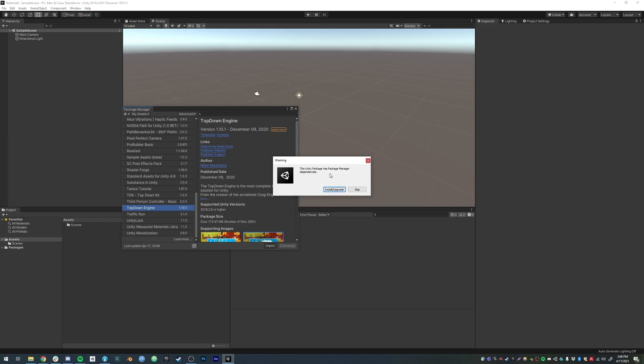In the case of the Top-Down Engine, that would be Cinemachine, Post-Processing, a bunch of packages from Unity that will let you enjoy the demos at their full potential. I would recommend just clicking Install/Upgrade.